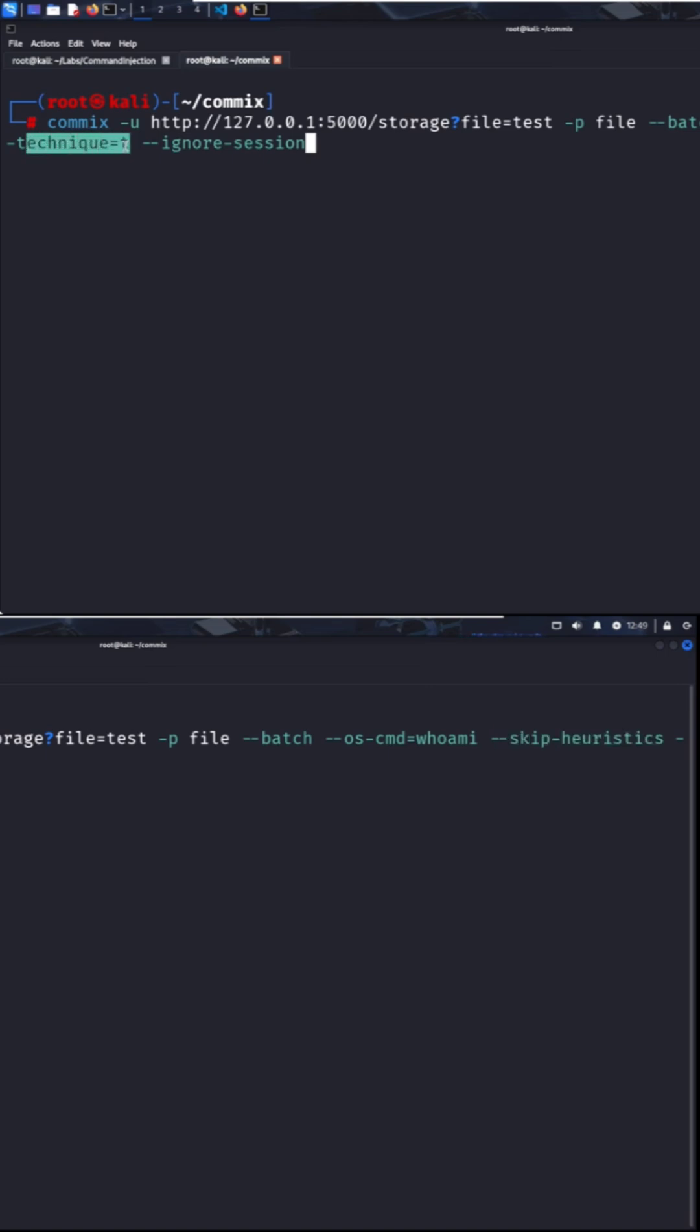The technique is set to t, which stands for time-based. Commix will try that eventually on its own, but I'm sort of cutting to the chase here. You can read about the available techniques in the project's wiki on GitHub.